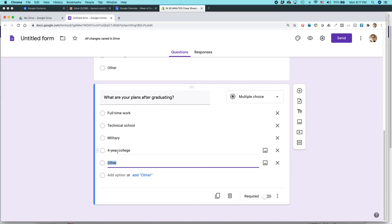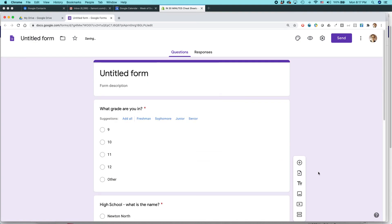And there we go. Full time work, technical school, military, four year college, other, make that required. So I'm basically done here.